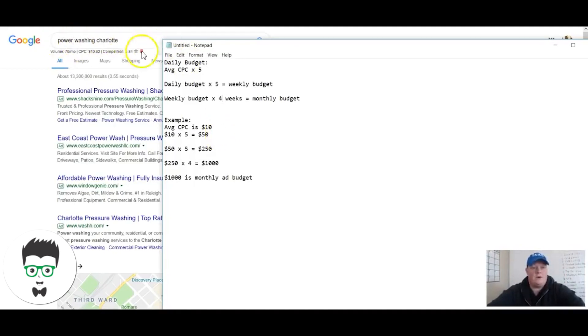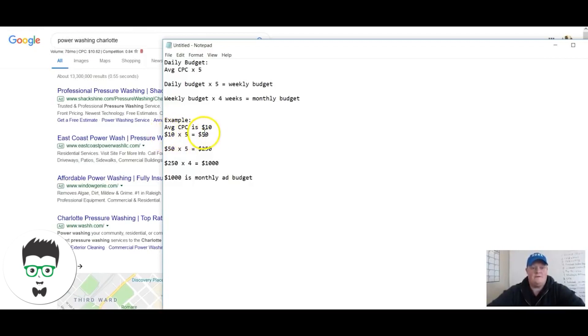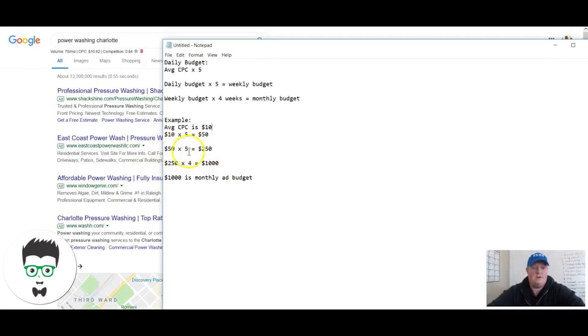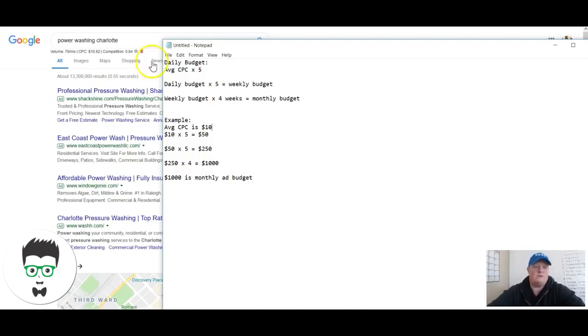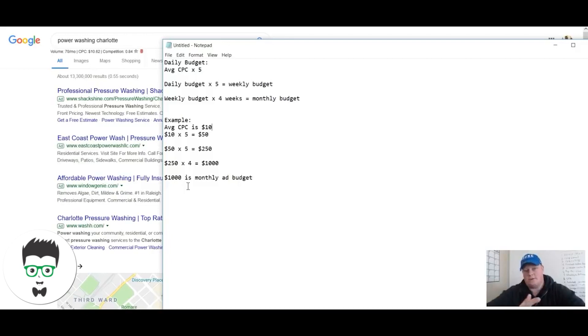All right, so the example we have here for power washing in Charlotte, we've got average cost per click is ten dollars, right? So ten times five is fifty dollars. Now we go to the weekly level, fifty times five is two fifty. Two fifty times four is a thousand. So what I would say to this client is let's start with a thousand dollar a month ad budget. Can we go with less? Of course. Can we go with more? Awesome, yes please, more the merrier.